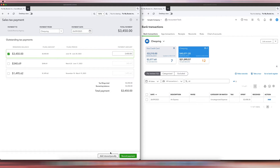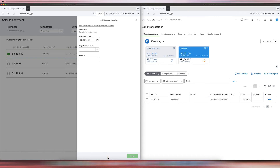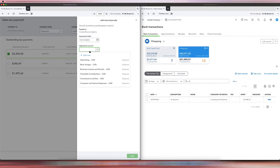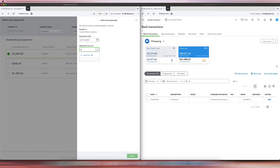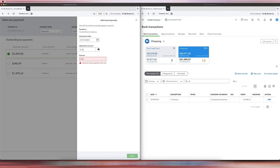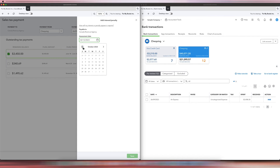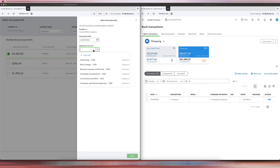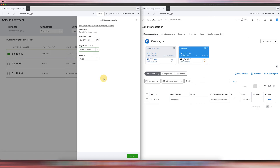What we need to do is click Add Interest or Penalty, but the adjustment account is obviously not an interest charge. We'll enter $8.30 and date it September 26 as well.